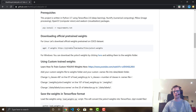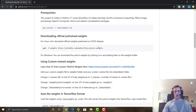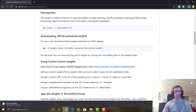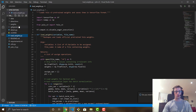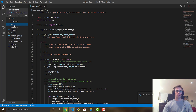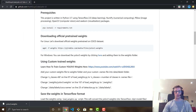The COCO dataset covers a huge variety of things like skateboards, different fruits, animals, people, cars — it goes on and on. If you're on Linux, run the wget command. If you're on Windows, just click the link to download the YOLO v3 weights. Once downloaded, you'll move it into the weights folder — it's a large file so it's not included in the repo.